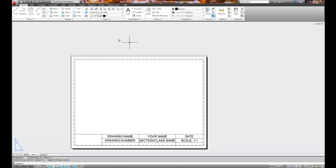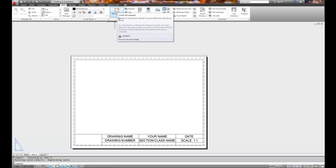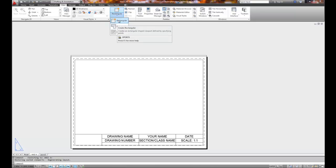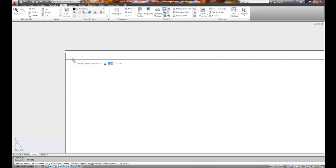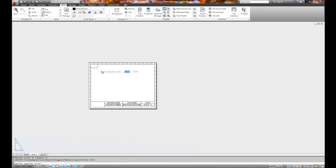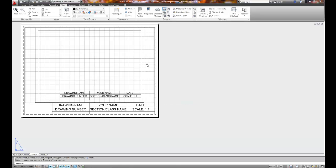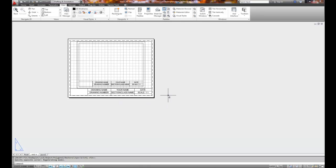To put a viewport in, we use the view command or the view pull down and we use a rectangular viewport. If we had a non-rectangular viewport, there are options associated with that to do a polygonal one which is way cool. But we're going to do a standard rectangular viewport and it's going to be from the upper edge and it doesn't matter if you go right to left or left to right. All you're doing is picking two opposite corners and now you can see that the grid is inside and so anything that shows up on the model space will now show up on my sheet of paper, which is cool.